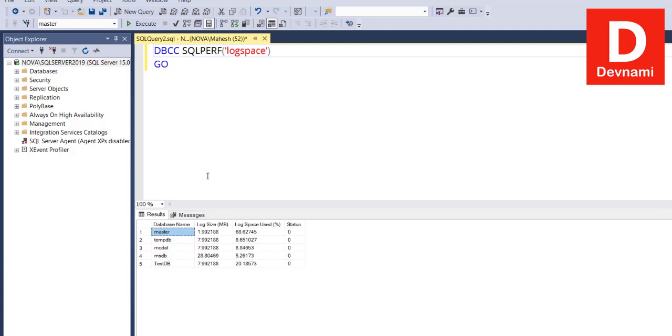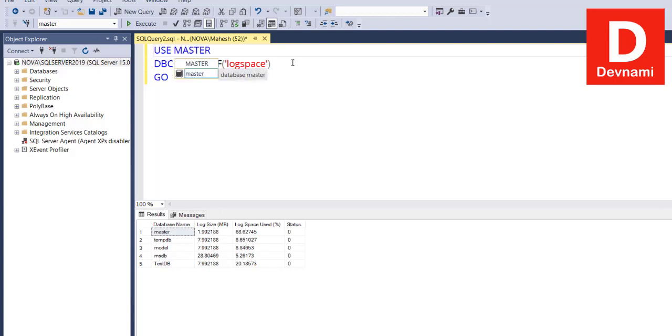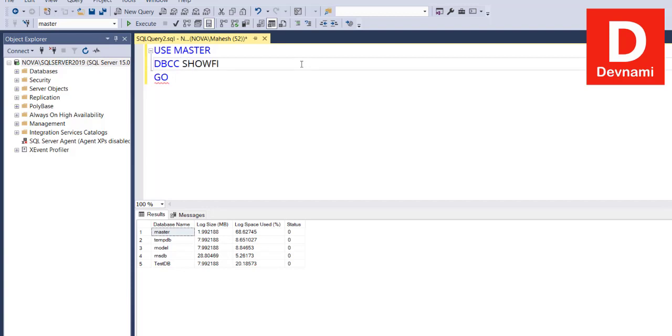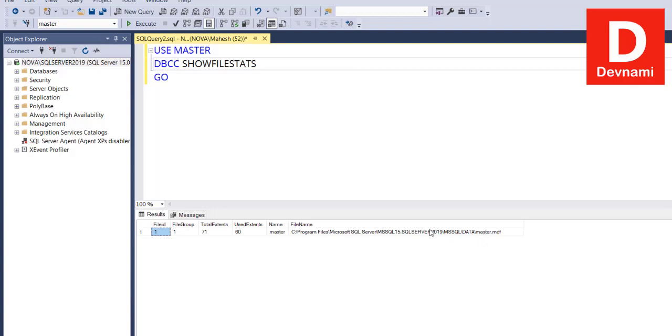This was for one of the informational commands, SQLPERF. Similarly, you can also make use of other commands, but before that we will have to use, let's say, USE MASTER. And here if we go with DBCC and then SHOWFILESTATS, here you can see what it returns is you get the location for the file and its extent data as well. You will also get the location where that file is for our master DB.